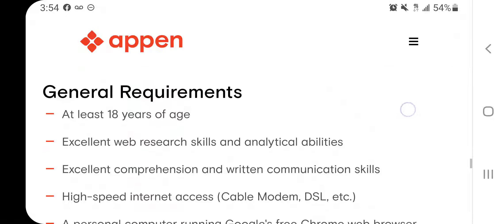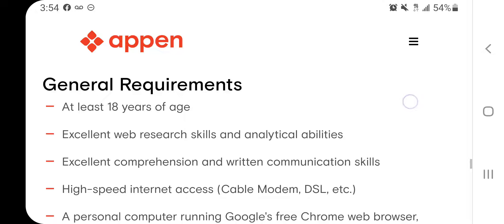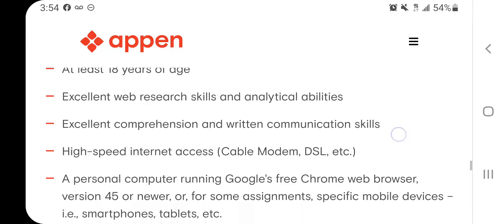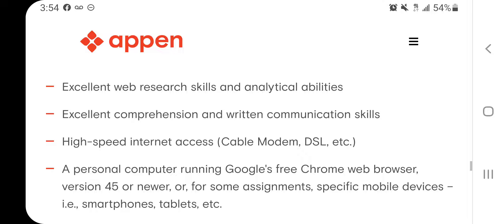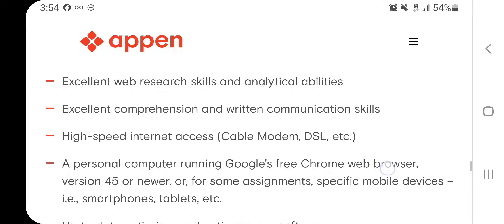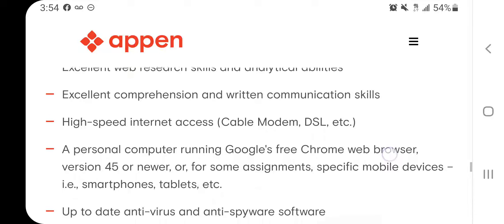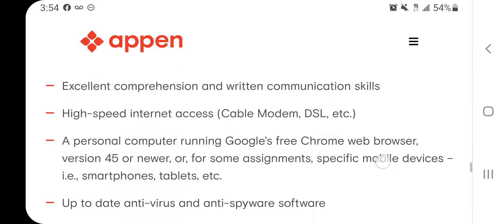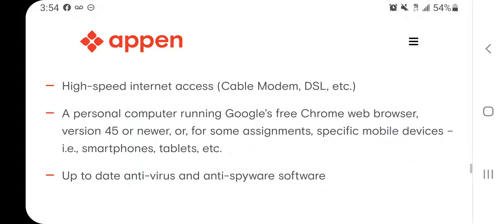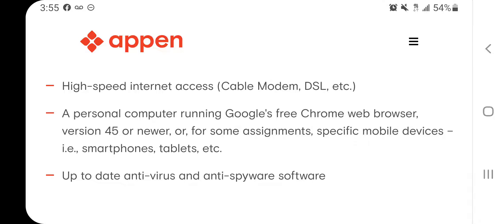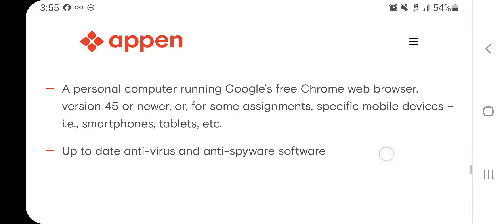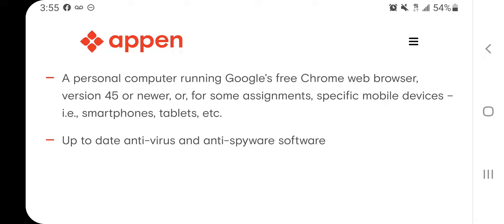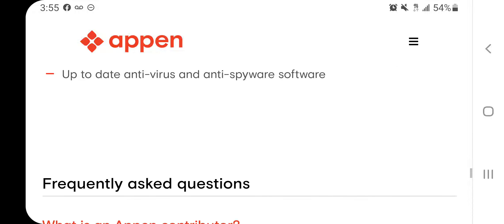Some of the requirements are that you are at least 18 years of age. You have good web research skills and analytical abilities. Also, you need to have a good connection to the internet service and a personal computer. Sometimes they need you to also have a cell phone and up-to-date antivirus and anti-spyware software.